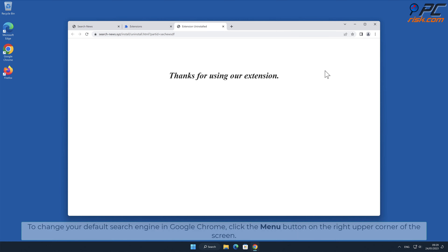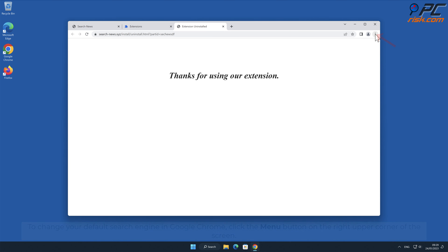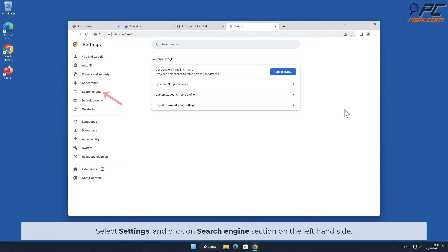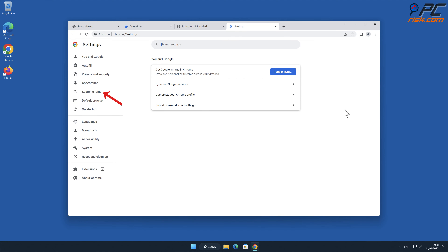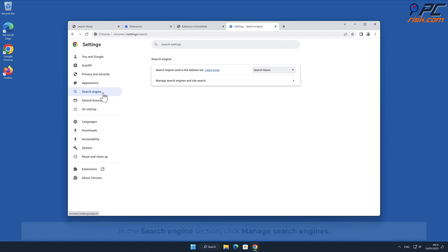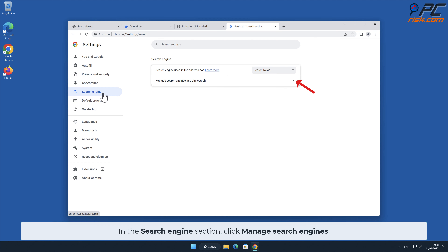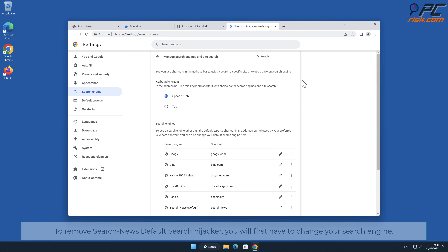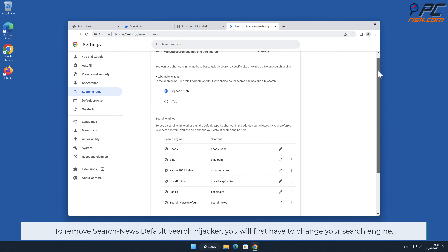To change your default search engine in Google Chrome, click the menu button in the upper right corner of the screen, select Settings, and click on the Search Engine section on the left-hand side. In the Search Engine section, click Manage Search Engines.